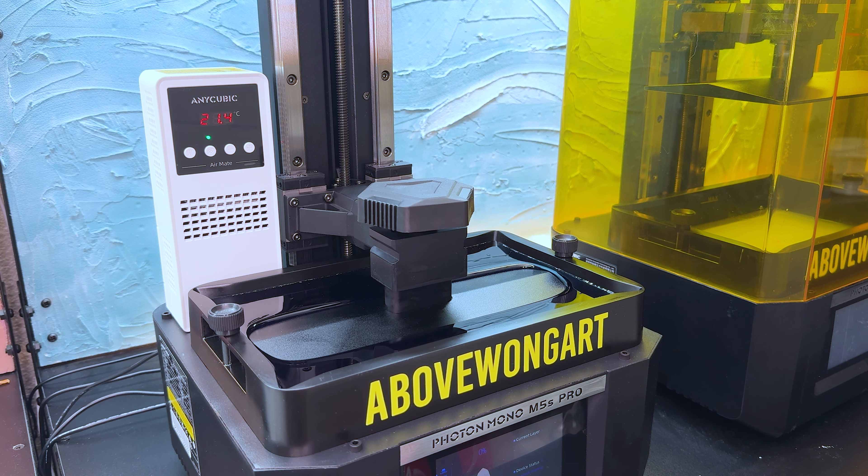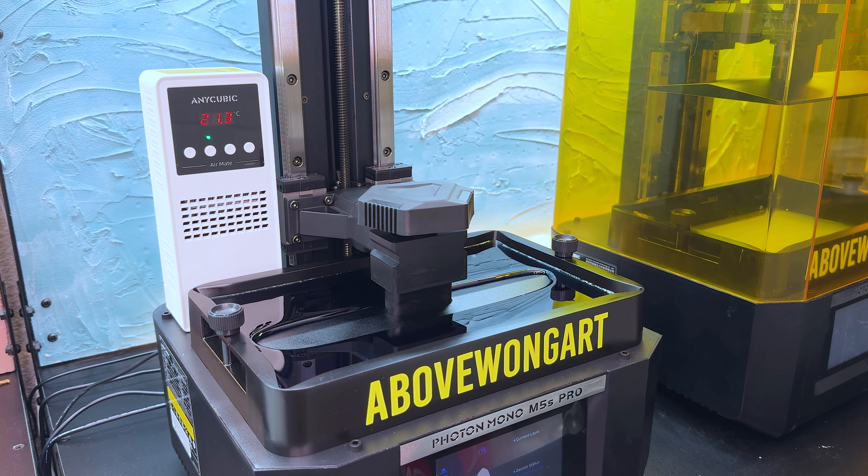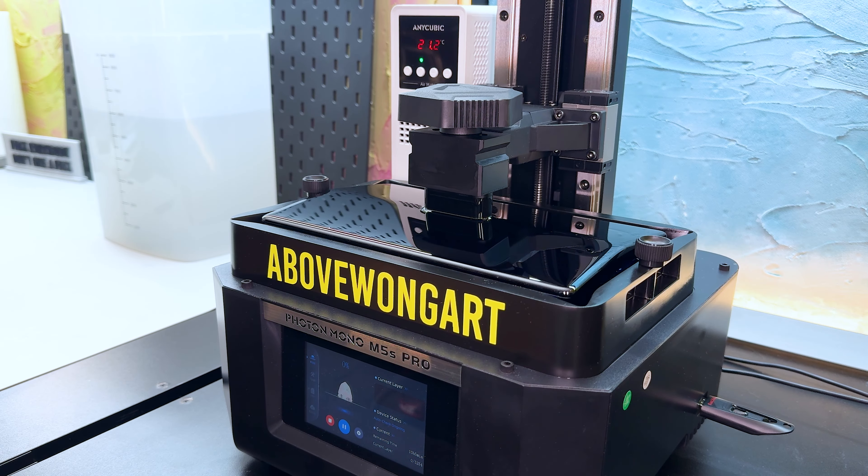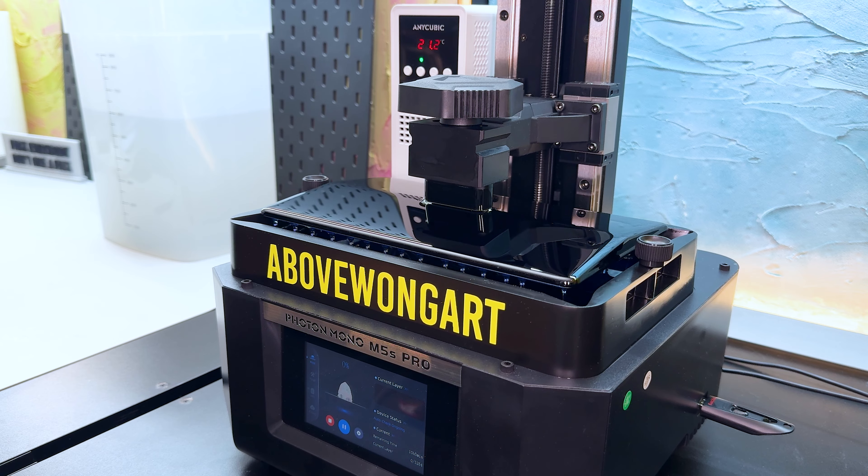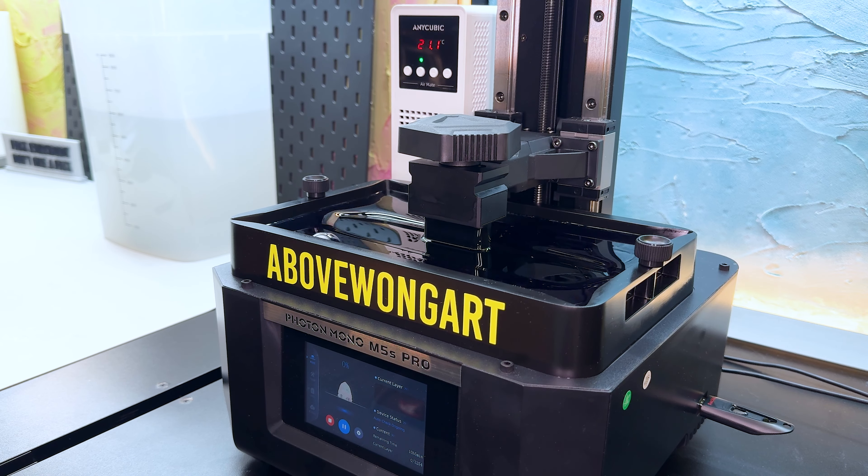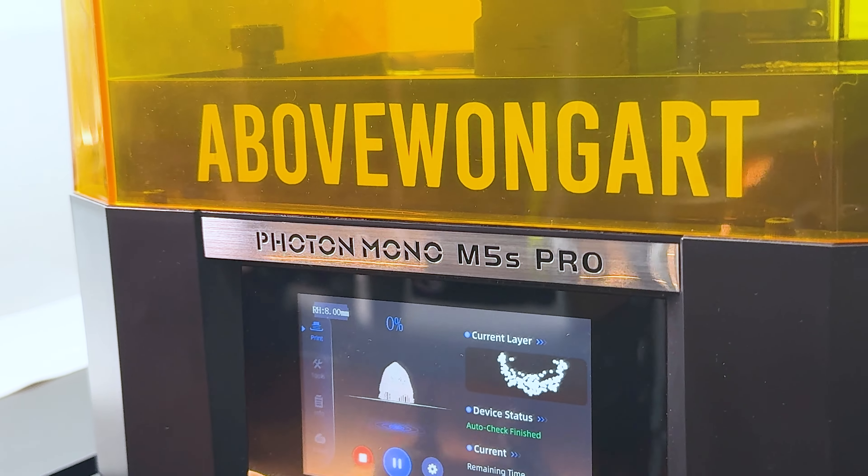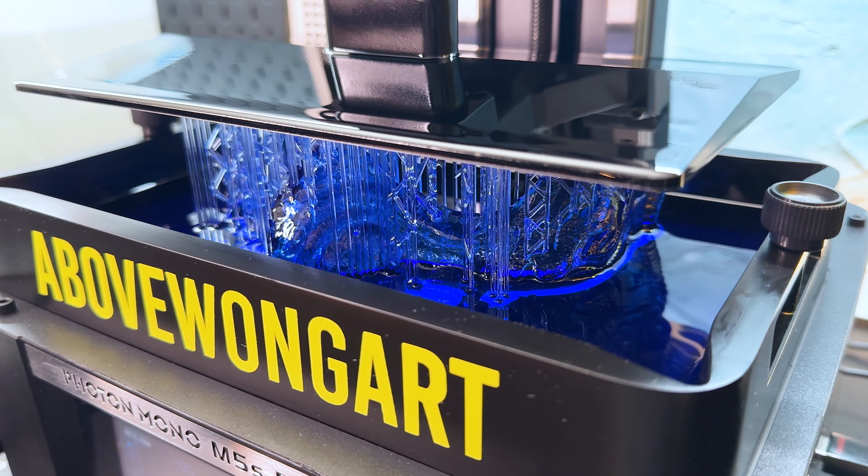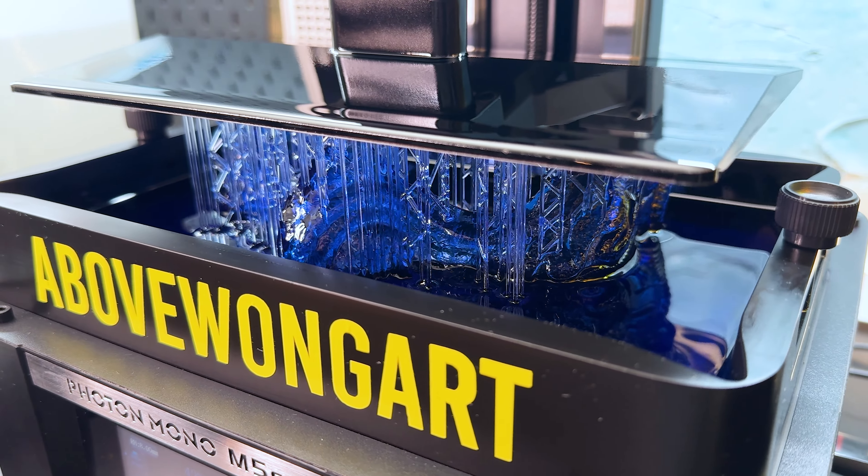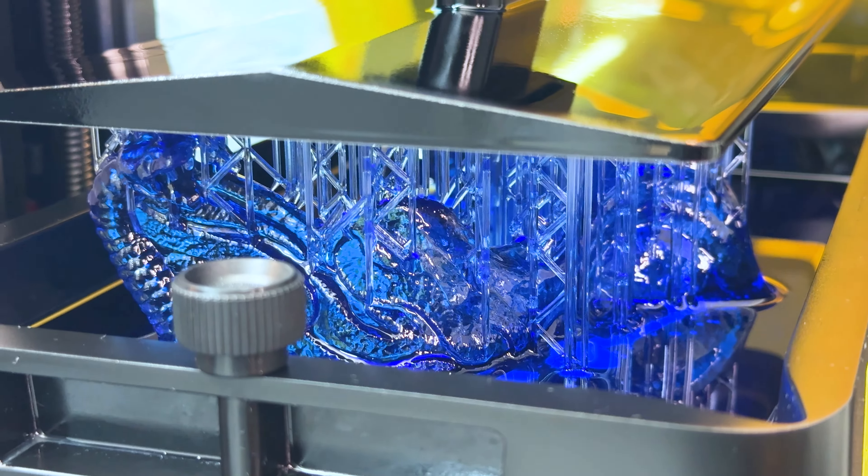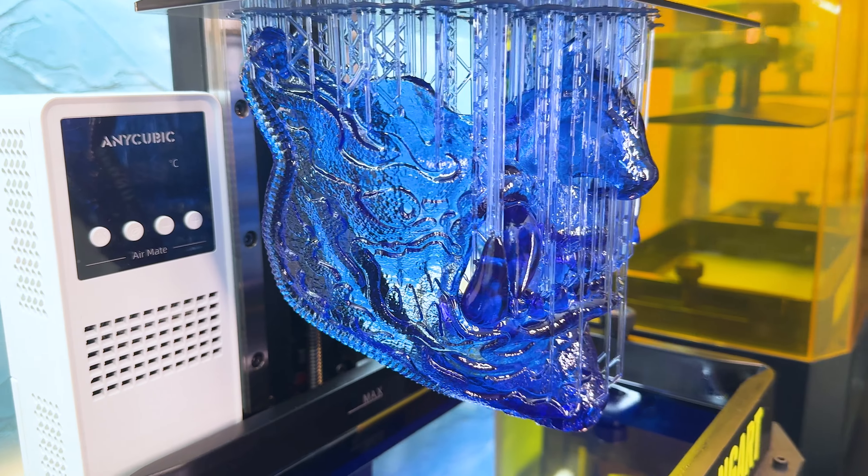The build plate will lower into the liquid vat and then perform a self-leveling test. It's totally up to you how fast you want your print to go, but I always go just a little bit slower so I can capture all the details that I sculpted on my iPad. You can see the UV light curing the layer and then the plate lifts it up.